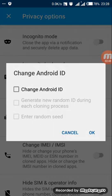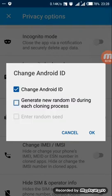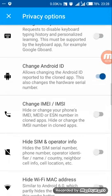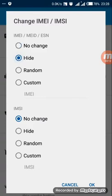Change Android ID — select 'generate new random ID during each cloning process.' Then enable 'Change IMEI/IMSI' — you can choose random or hide. In this case I will choose hide for IMEI, IMSI, and hide IMSI also. Press OK.